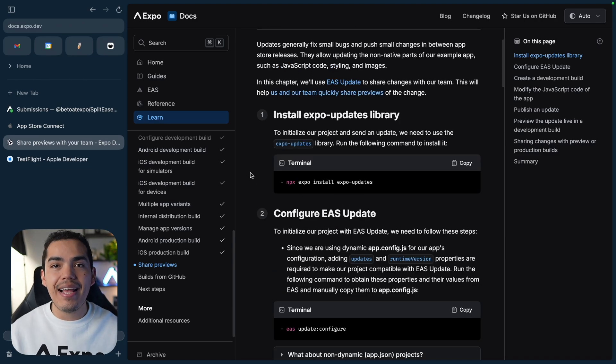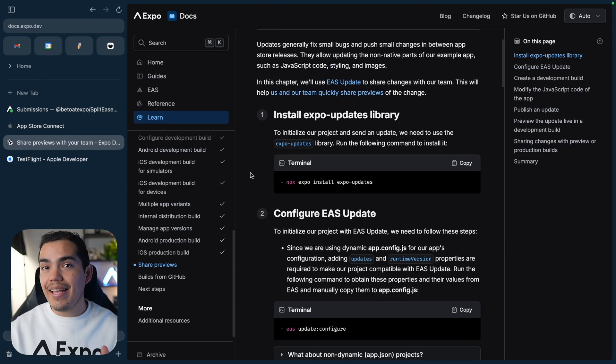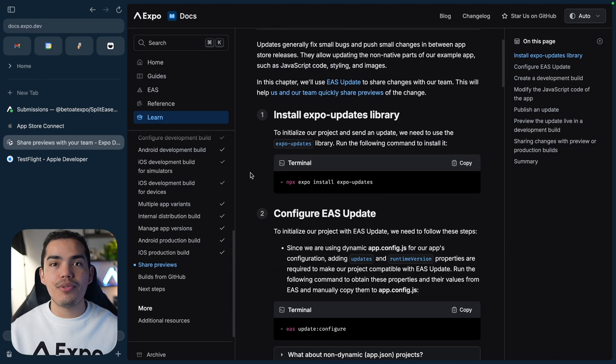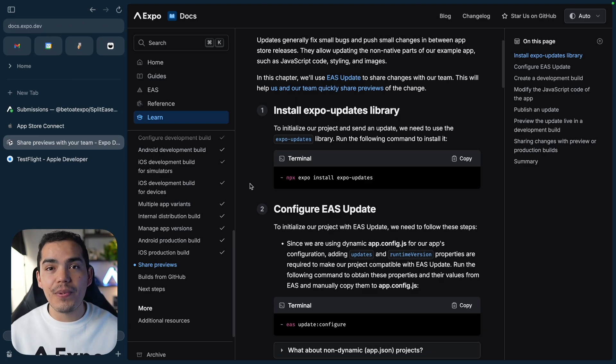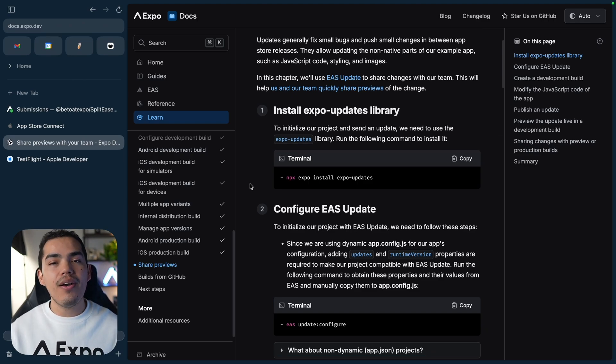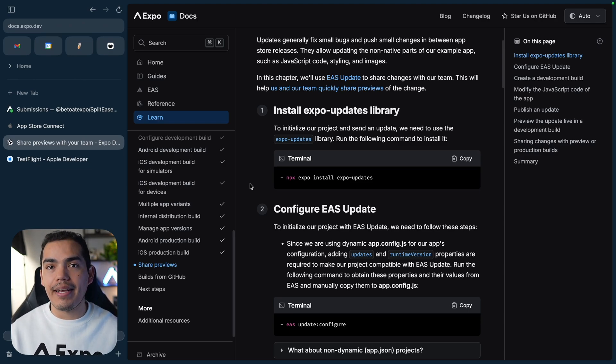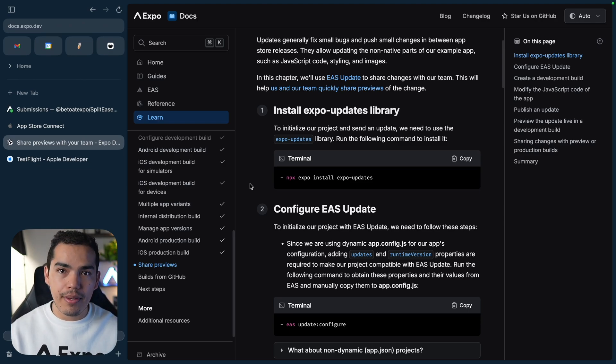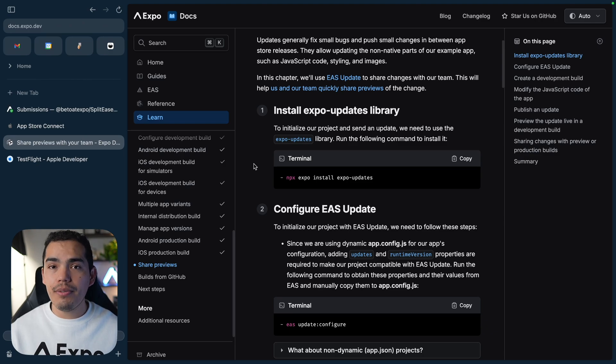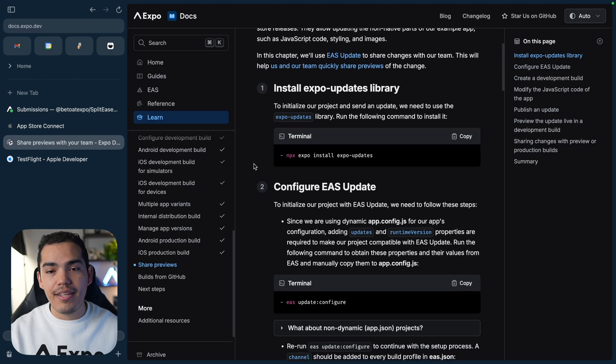Over-the-air updates allow you to send updates without going through the App Store review process. It's important to understand that when we're using updates, we can only update JavaScript code. So if you change native code from your application, you're going to need to create a new build. But for JavaScript changes, we can use updates.